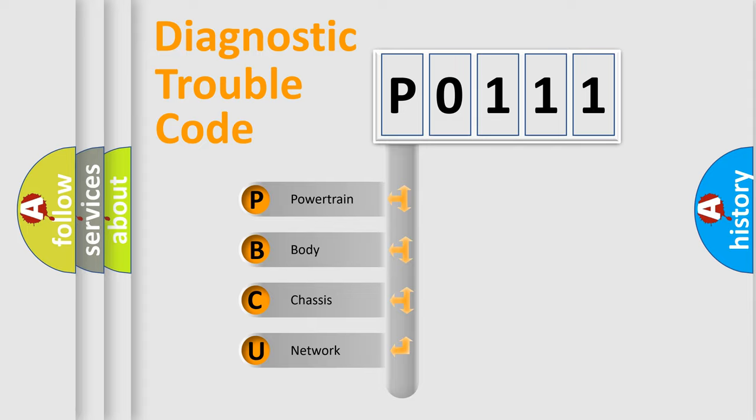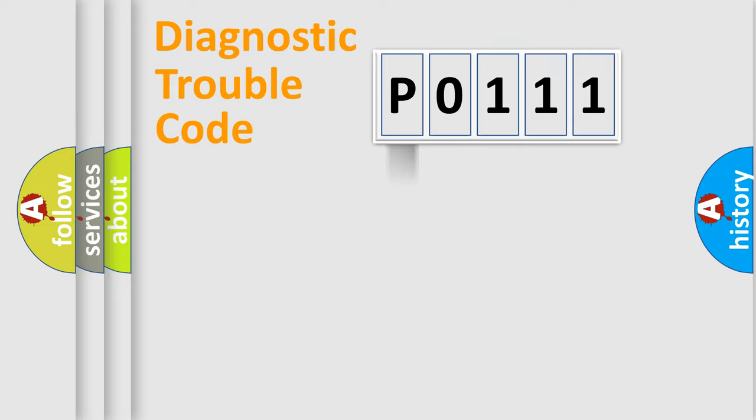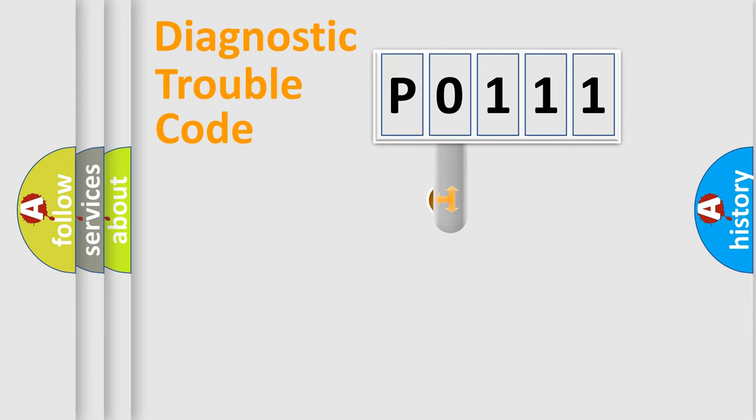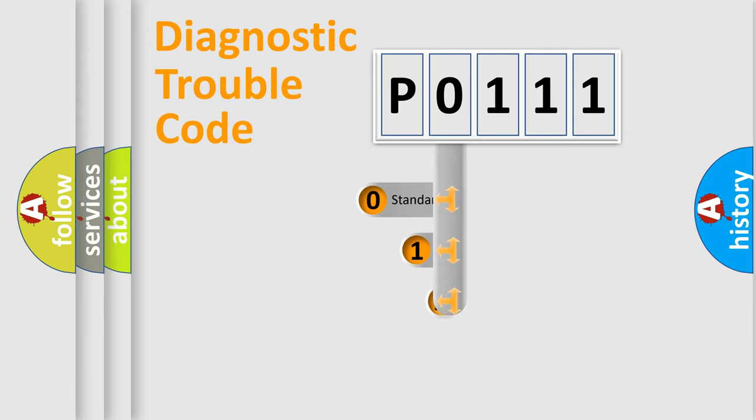We divide the electric system of automobile into four basic units: Powertrain, Body, Chassis, and Network. This distribution is defined in the first character code.